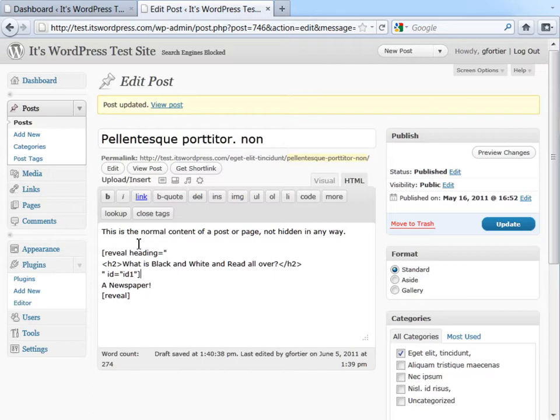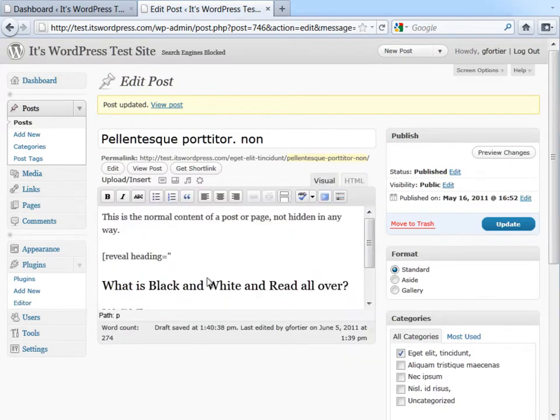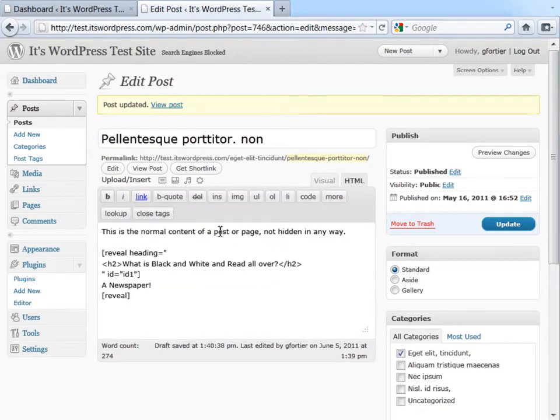Now, one important thing about Short Codes, and this goes for any Short Code, not just this plugin, is that you have to be in HTML mode. That's because Short Codes look a little codish. If you put them in the visual editor, the visual editor is going to consider them to be normal text and not want to process them.